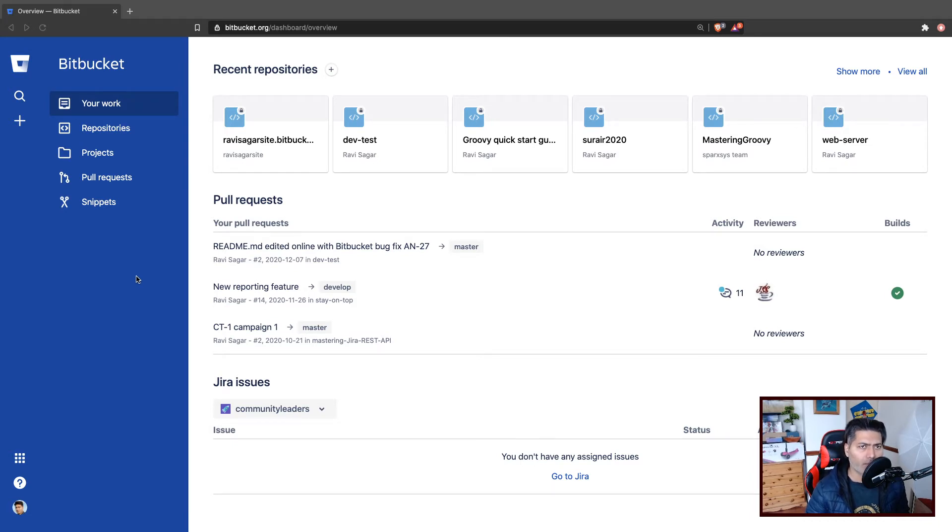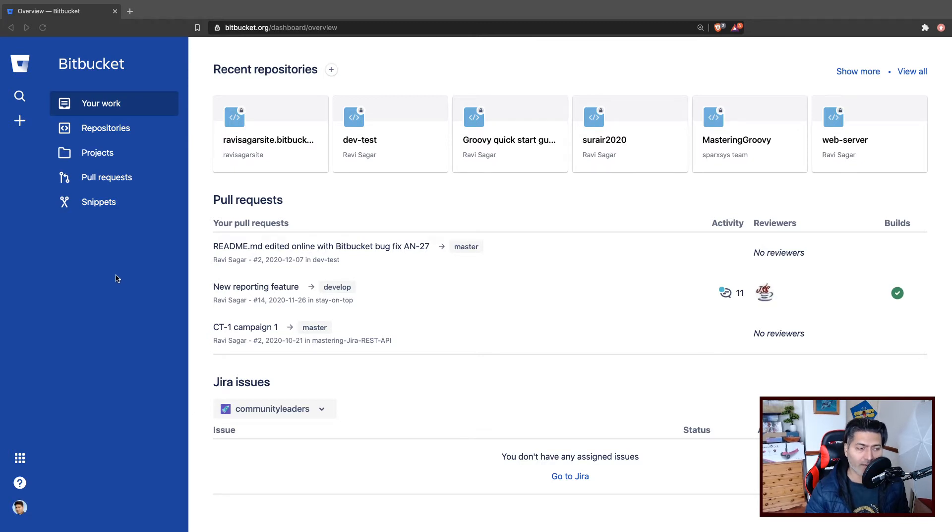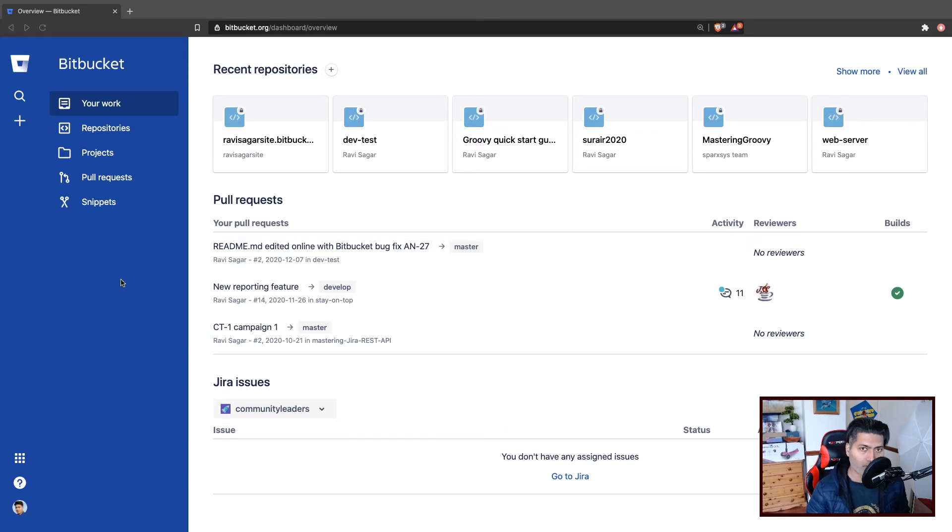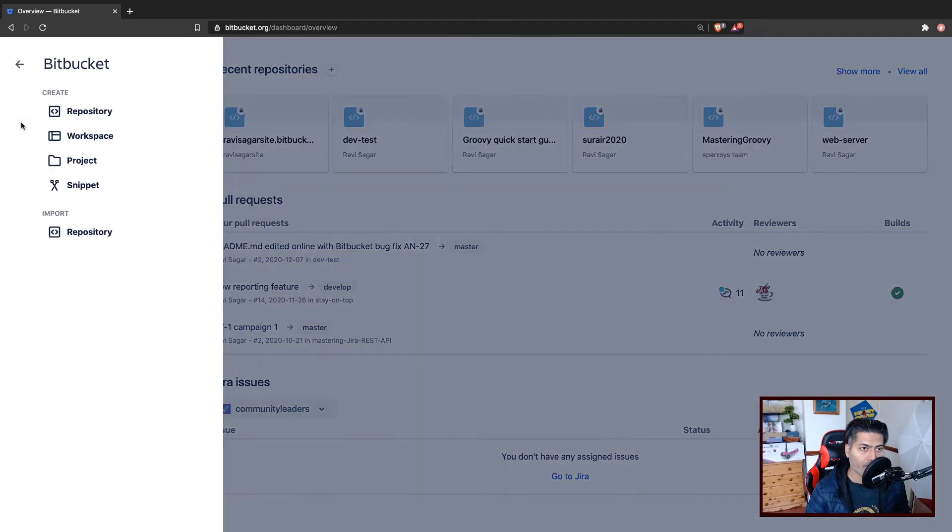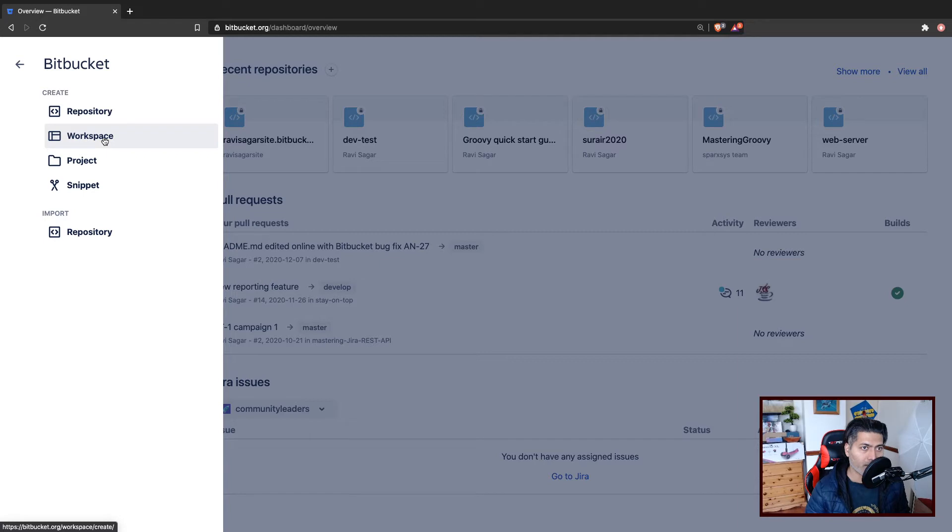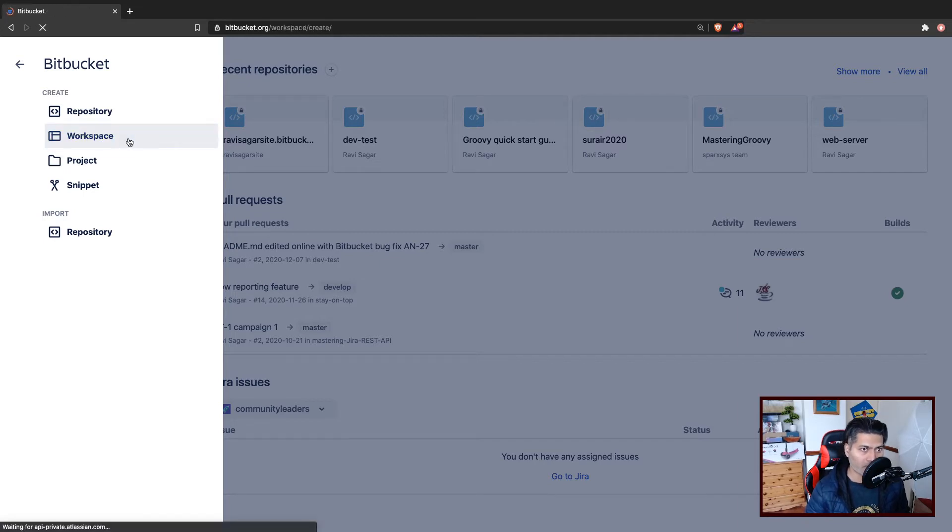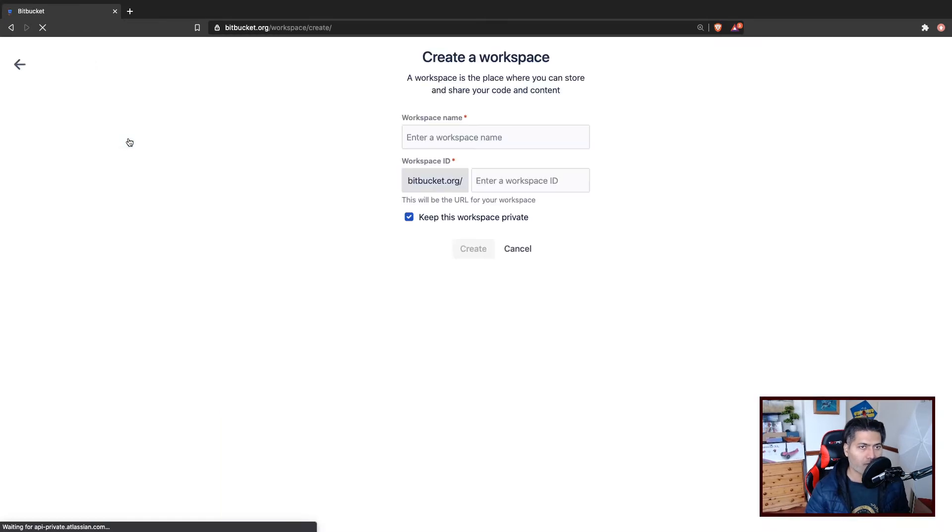So let us use Bitbucket now and create a simple static site that we can take a look at and play with in just a few minutes. The first thing that you need to do is create a workspace. On the left hand side, if you click on the workspace - and by the way, I'm using Bitbucket cloud version, not the server version, just for clarity.